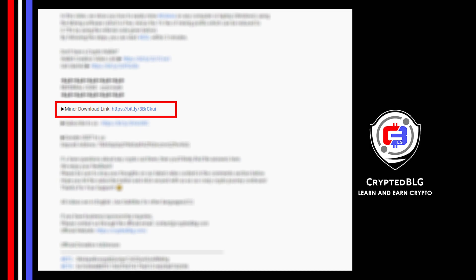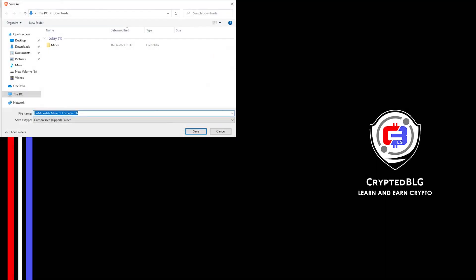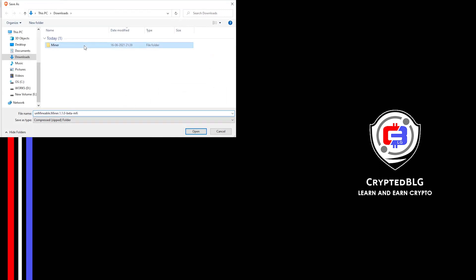Next step is to download the Miner, link in the description. Download it to the folder we created. And then we'll go to our Downloads section and click on the folder we just created. And click Save.